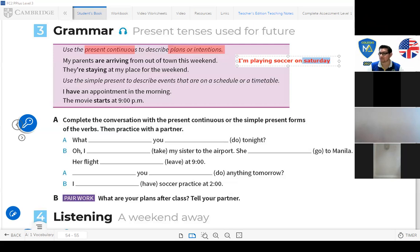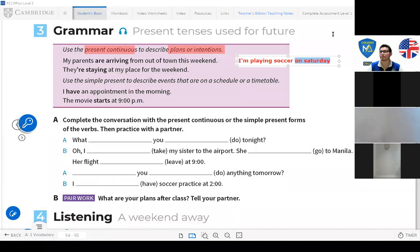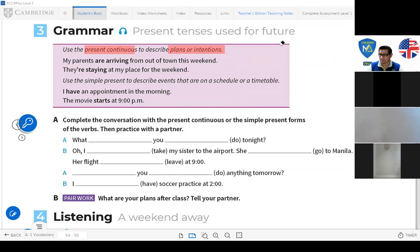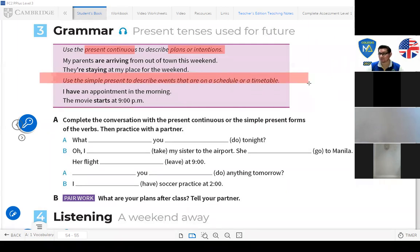What helps you recognize the context? If you say 'now,' it's right now. If you say 'on Saturday,' it's Saturday — in the future. But logically, this only applies as long as the event is planned or scheduled. Use the simple present to describe events that are on a schedule or timetable.